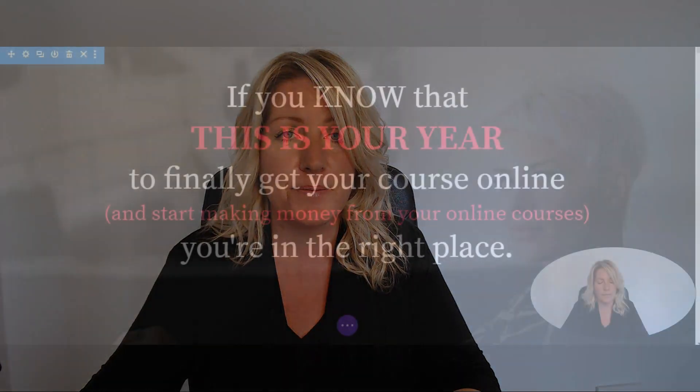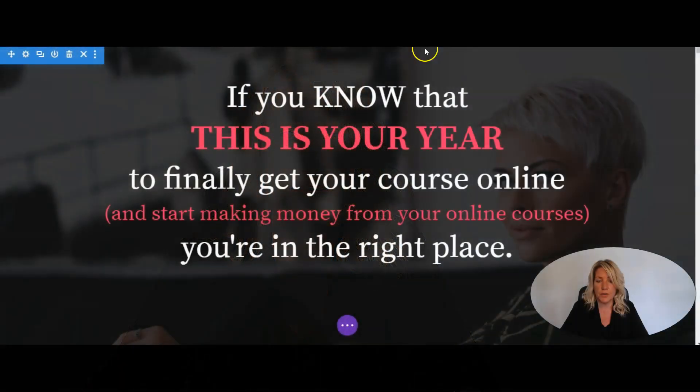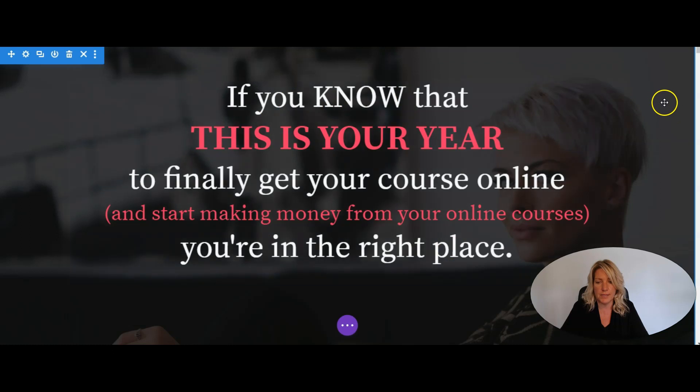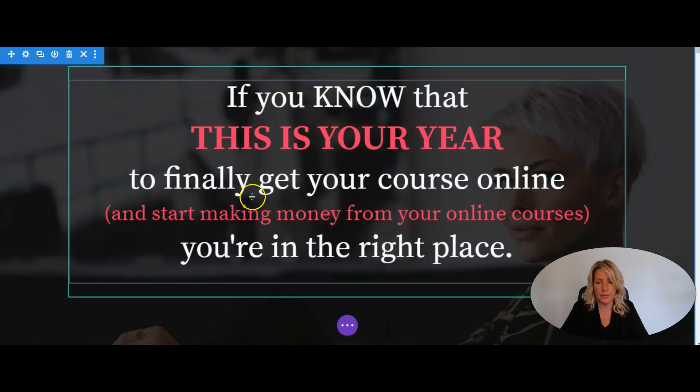We're going to jump behind the screen here and I'm going to take you inside Thinkific to show you how to be able to do this. So you want to make sure that your sales page on your website is set up first.